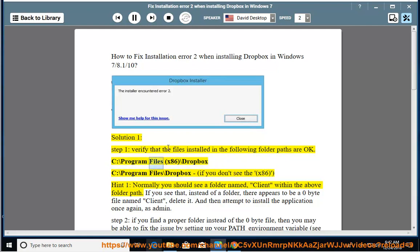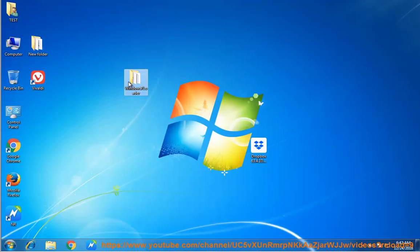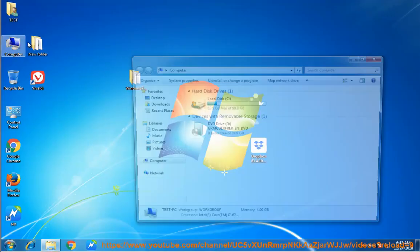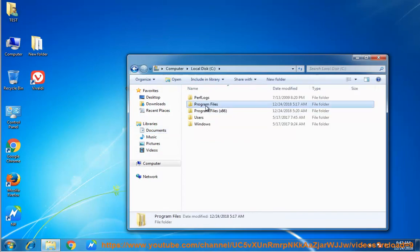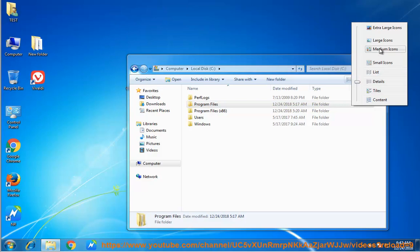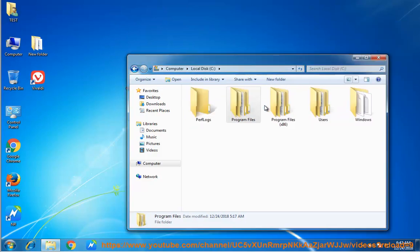C colon backslash Program Files (x86) backslash Dropbox. C colon backslash Program Files backslash Dropbox. If you don't see the x86, Hint 1: